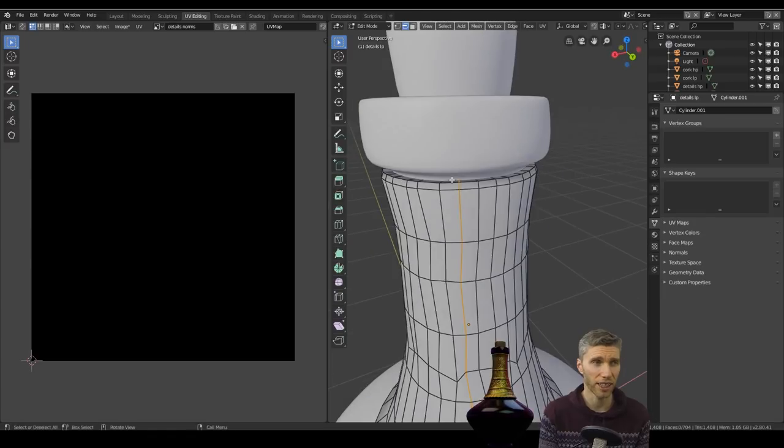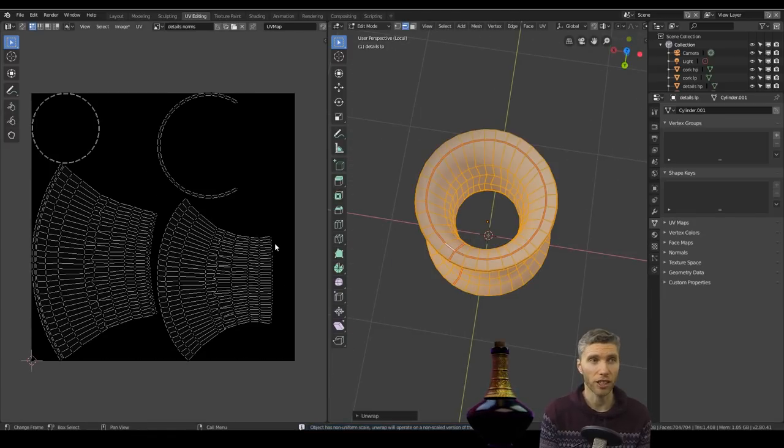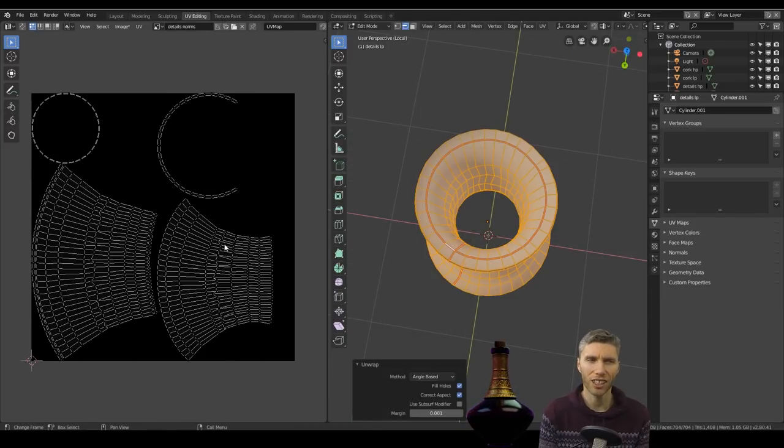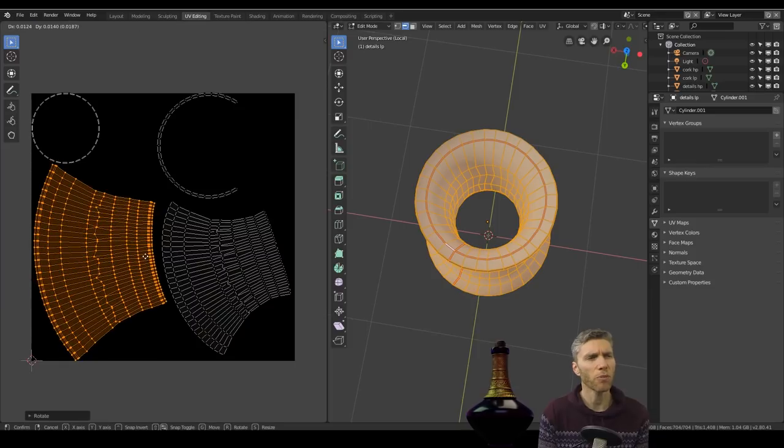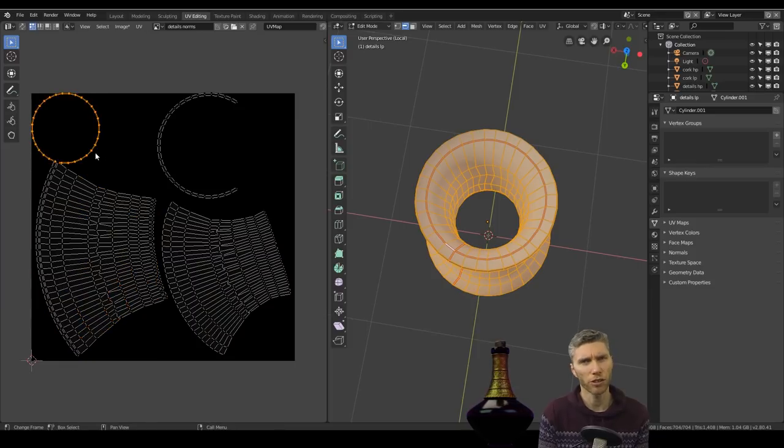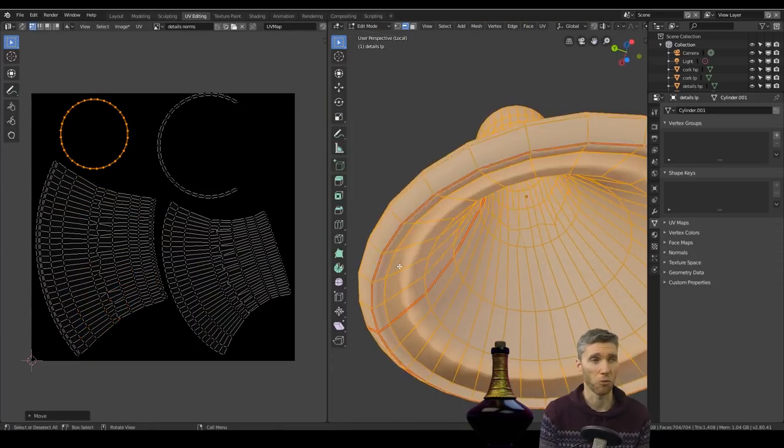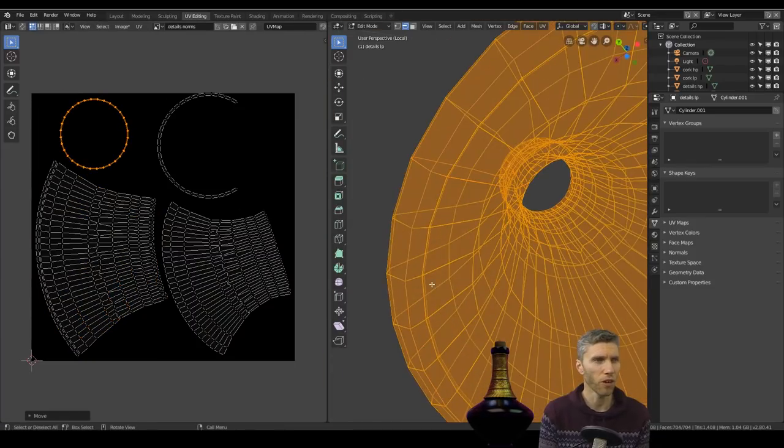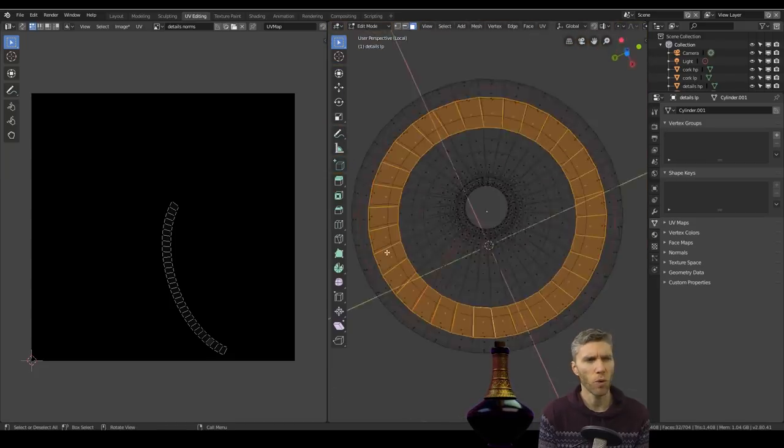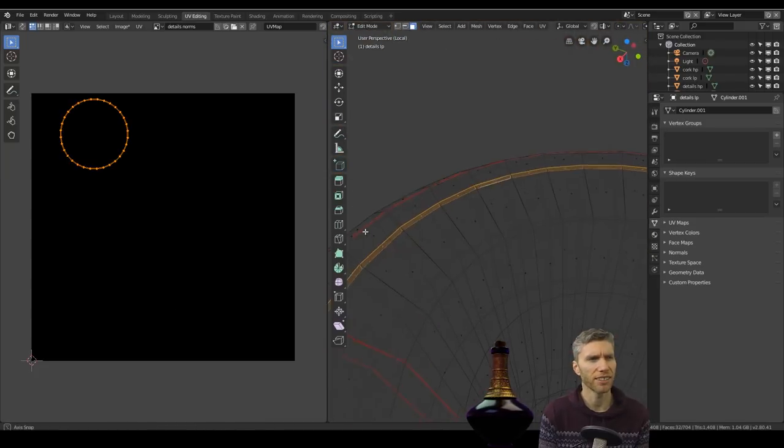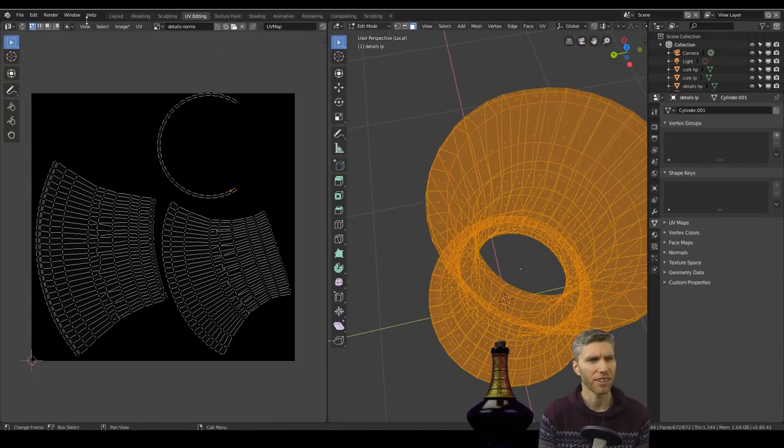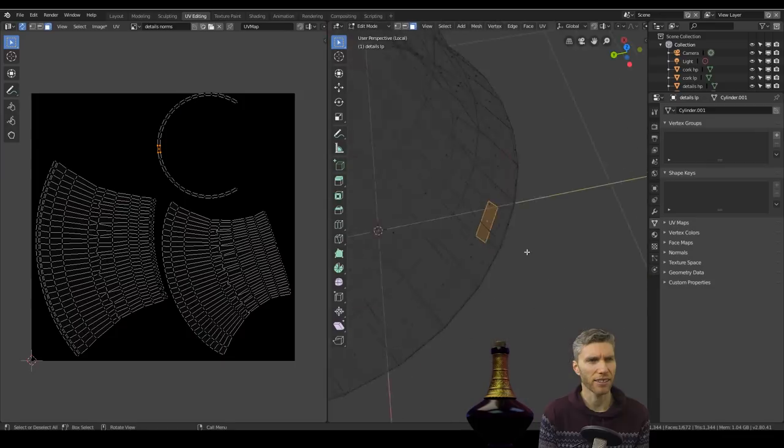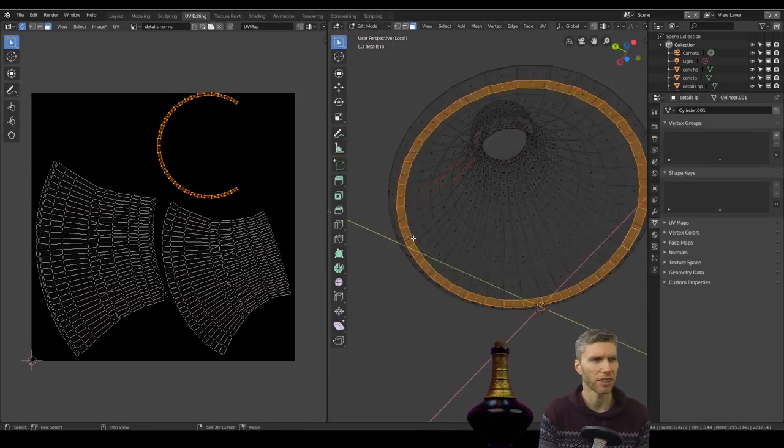I thought I'd bake out the cavity and the normals and it crashed on me. So I had to go back to 2.79. So I didn't show much of the baking process, because one, it's a little bit boring and you can see I've got some weird faces in there that I've added in by accident. So I went around deleting those.